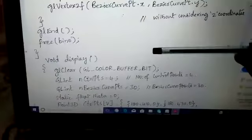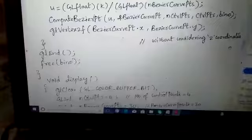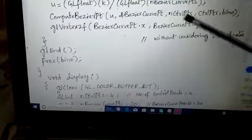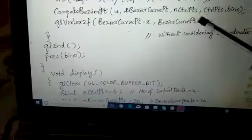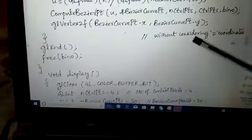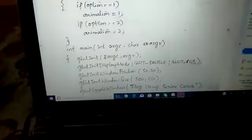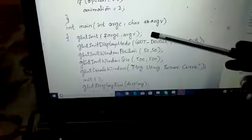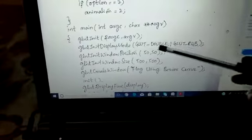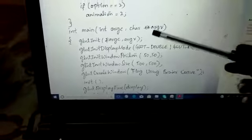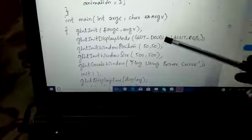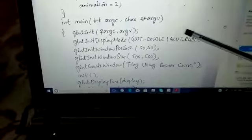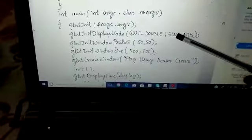We end this function as we began. One important point: we are not considering the z coordinate. We have provided the Bezier curve point with respect to x and y, making the z coordinate 0. Moving to the main function, we provide the argument counters and vector values, then initialization. In display mode, we have used double buffer since we have many figures to be rendered in animation. We are using the RGB color model.